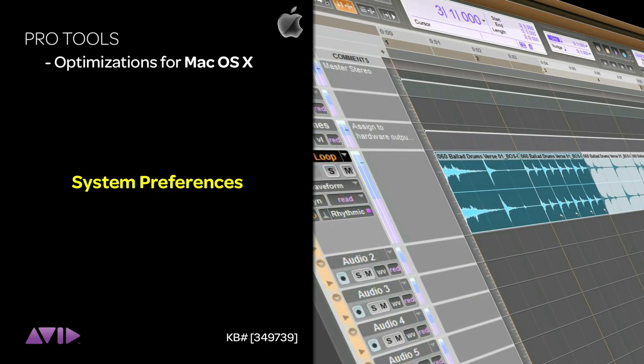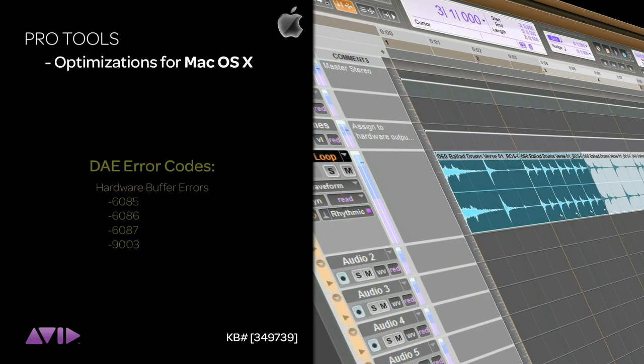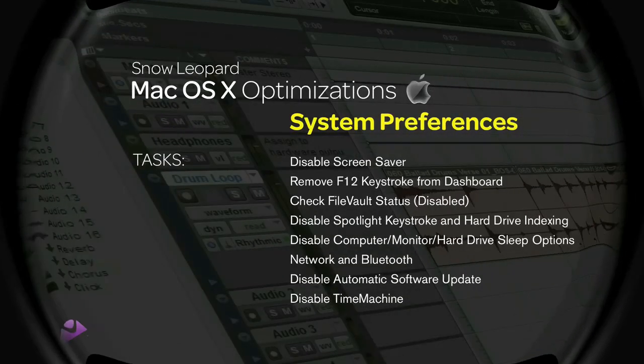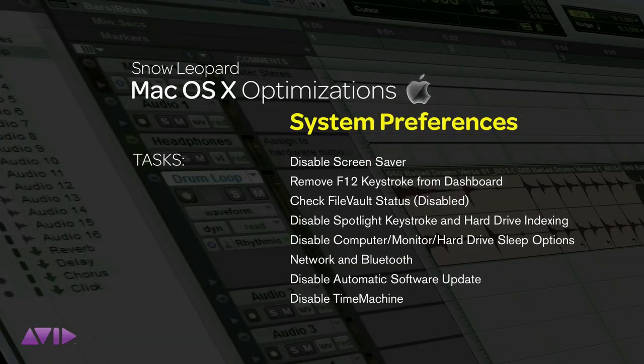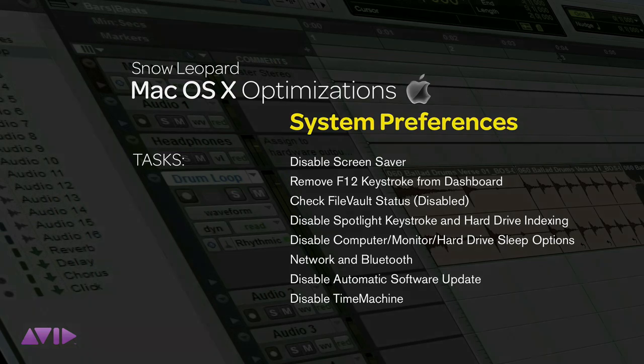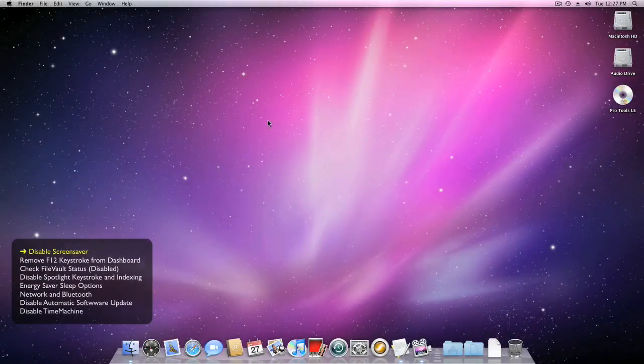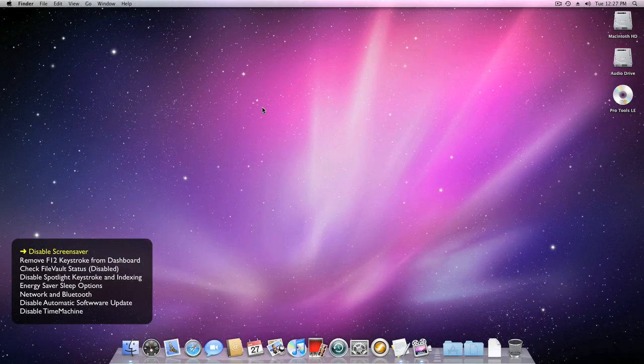Keeping your Mac in top shape when using real-time applications such as Pro Tools is essential for a great session. These optimizations can solve potential error messages resulting from background system activity. Performing these optimizations prior to your session will help achieve maximum performance in Pro Tools.